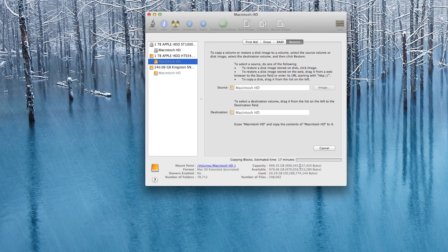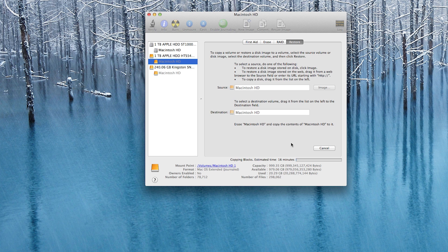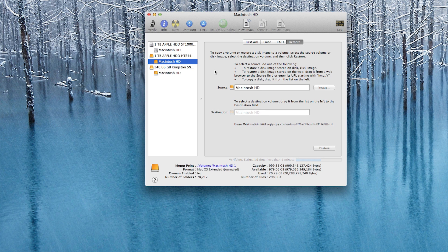As you can see it's copying the blocks and we have about 17 minutes remaining. This speed is definitely going to vary depending on your connection to the drive you're cloning and the drive you're cloning to. So keep that in mind. Now I'm not going to make you sit through this entire cloning process so let's just go ahead and speed this along here and as you can see we're all finished up now.